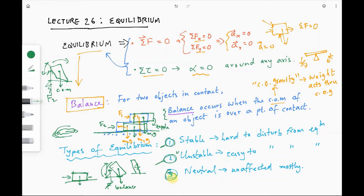Neutral equilibrium is when you keep applying a horizontal force on a book and keep moving it along the ground. The center of mass is always over the point of contact, so its equilibrium is not affected in any way. This is an example of neutral equilibrium.